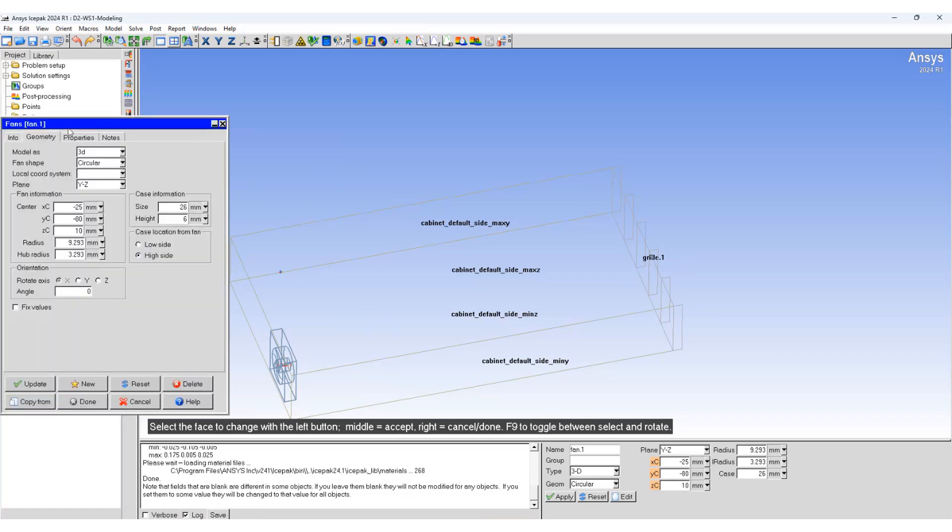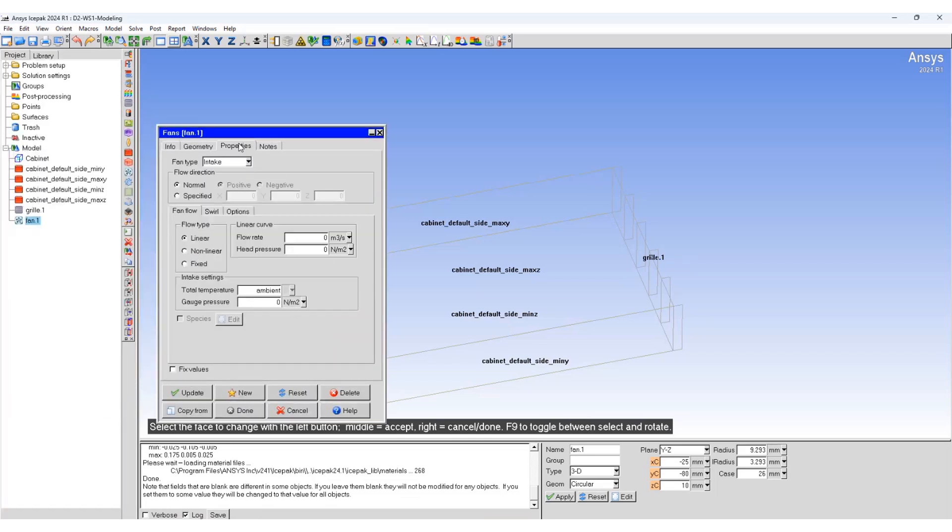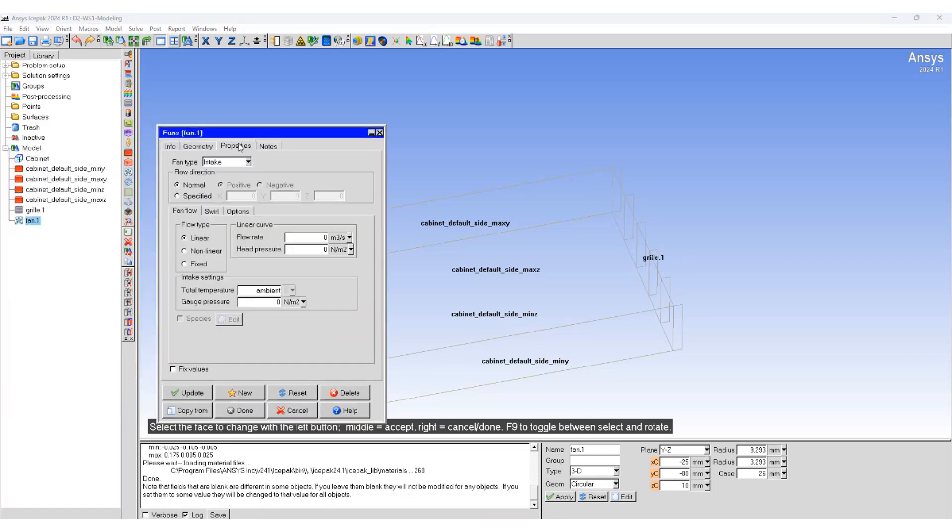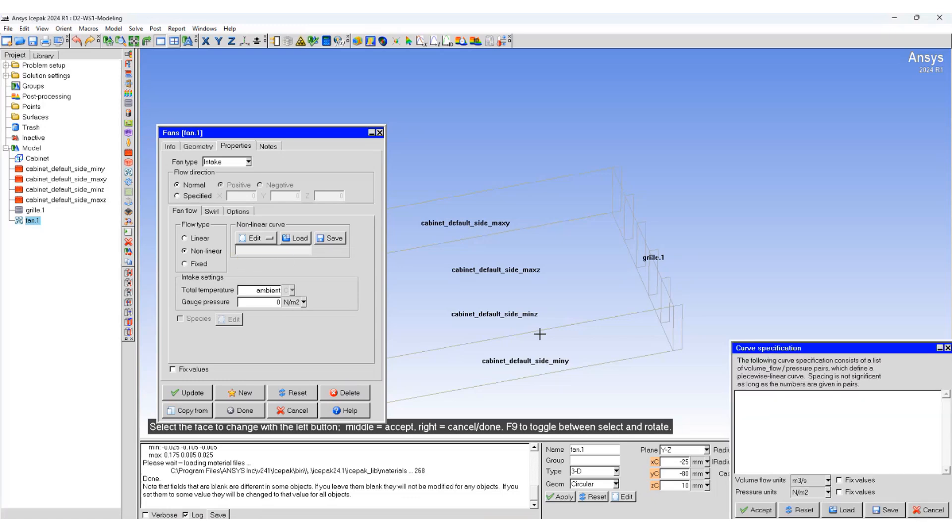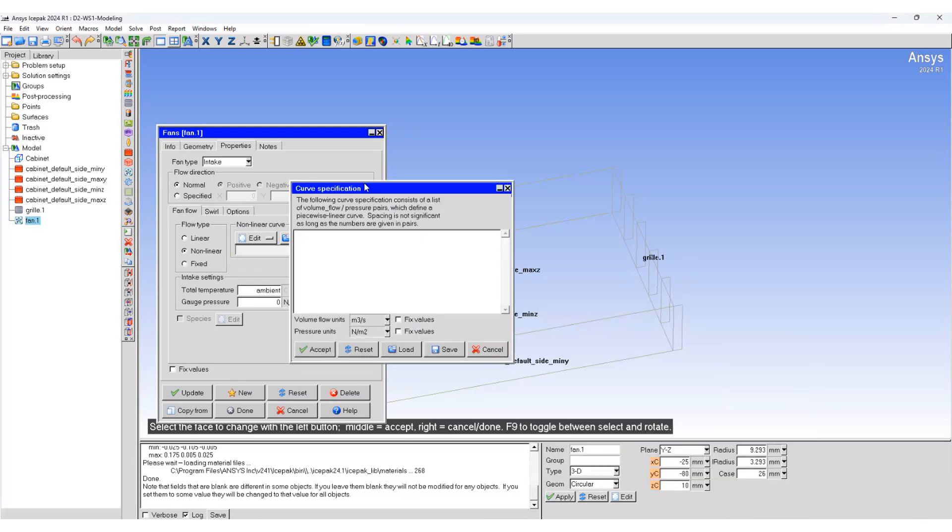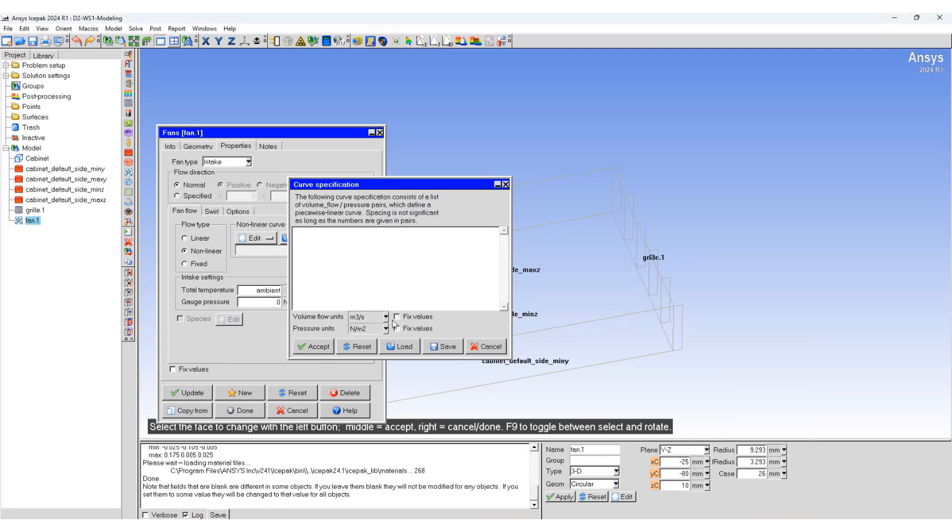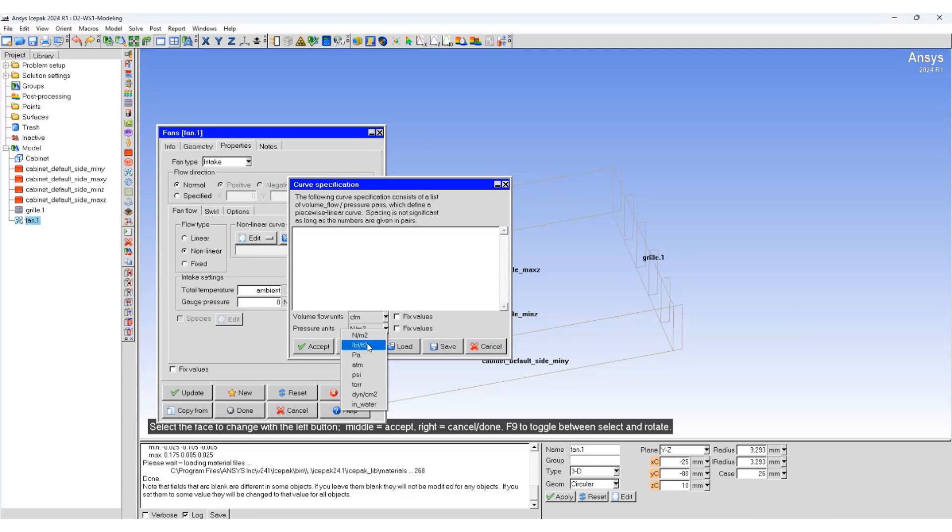Now we will change the properties of the fan. The flow type is non-linear. We will add a non-linear curve to the system using the text editor. You can specify your curve. We'll use CFM and inches of water column pressure.